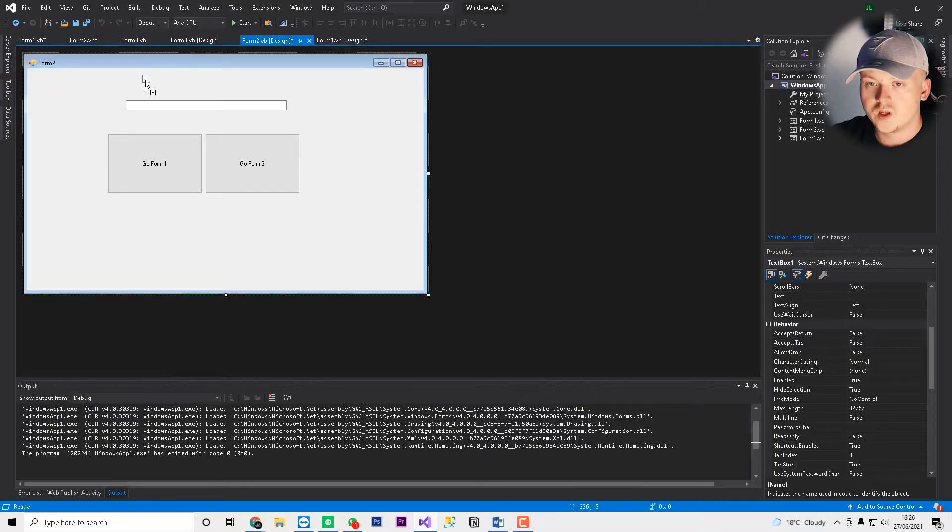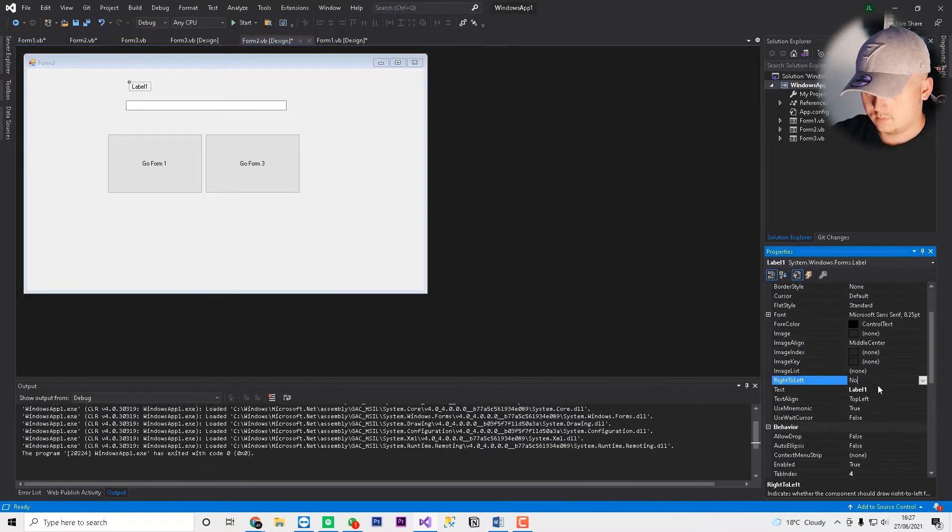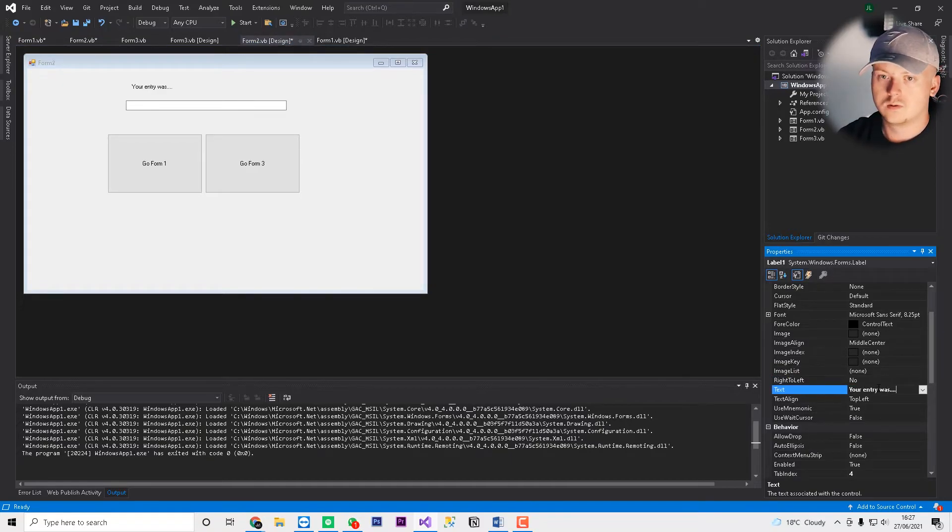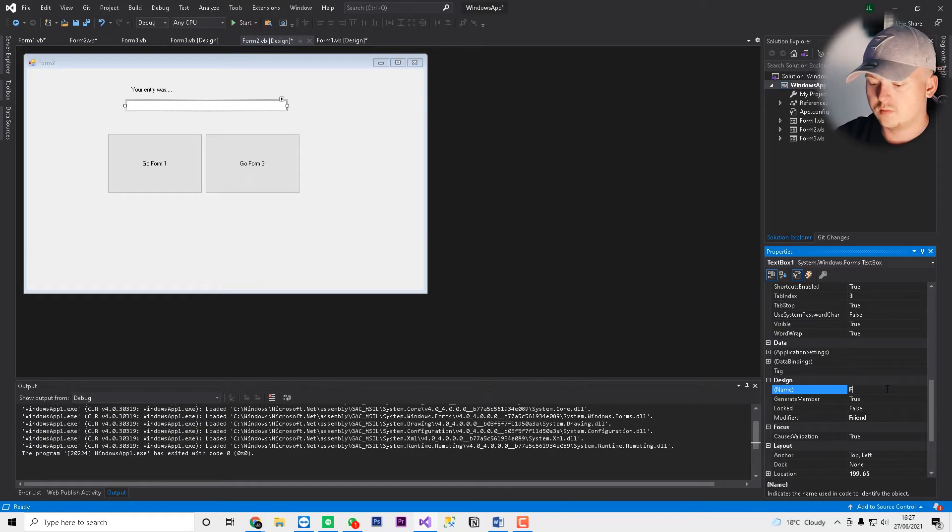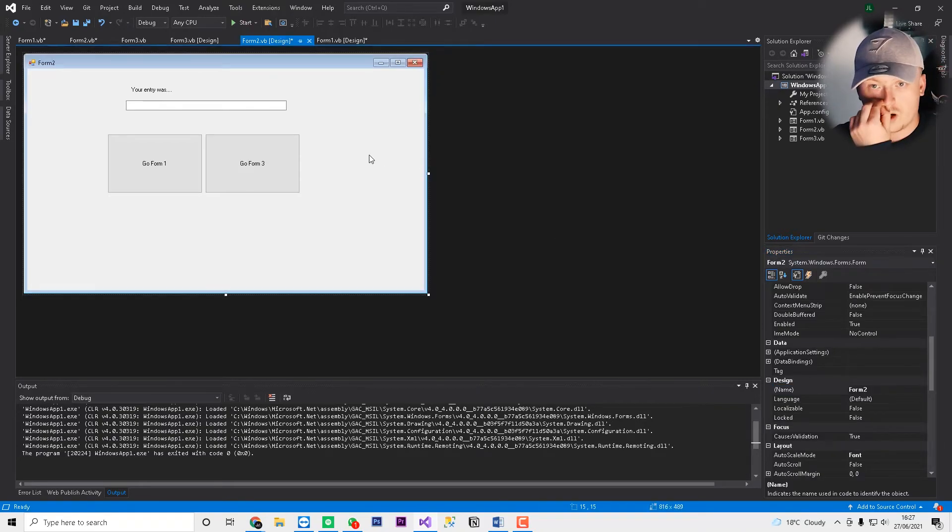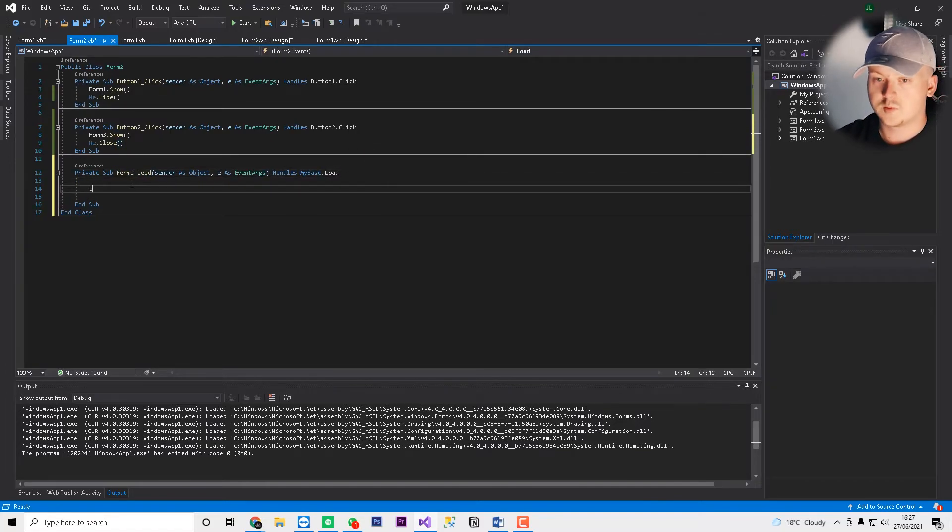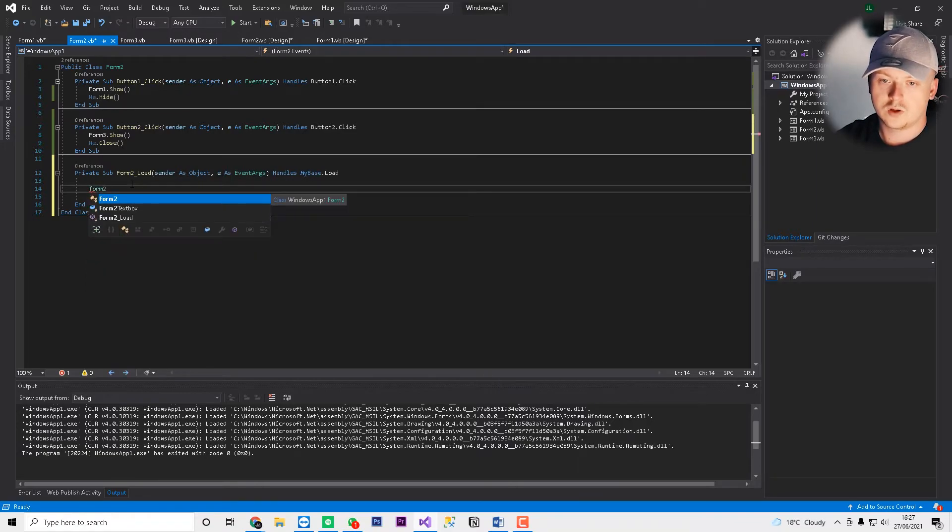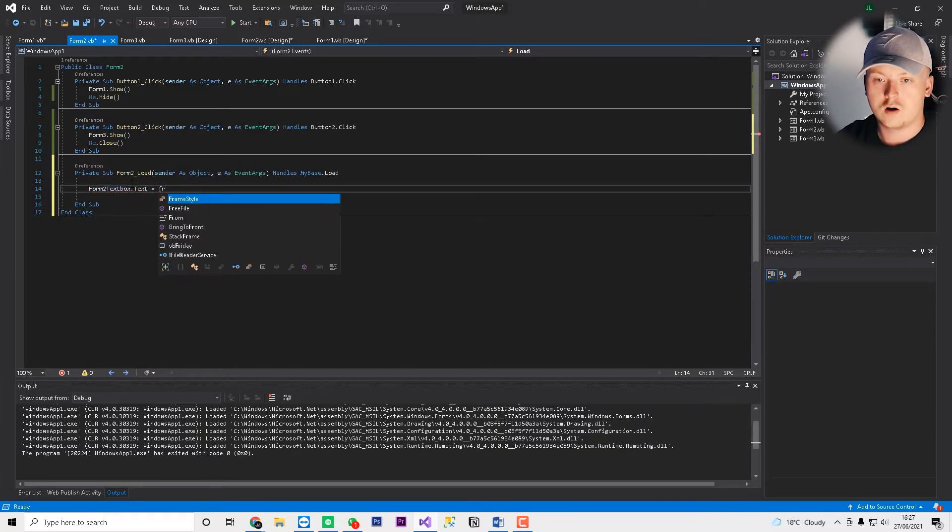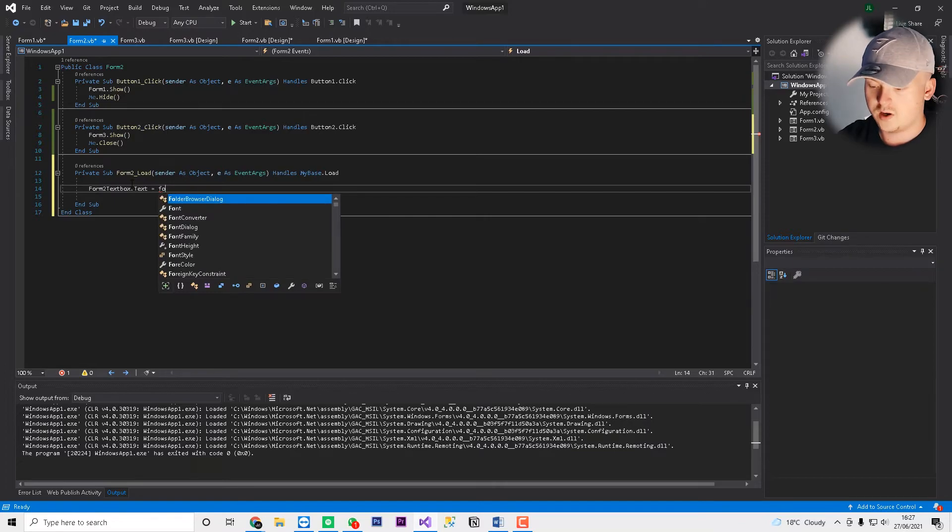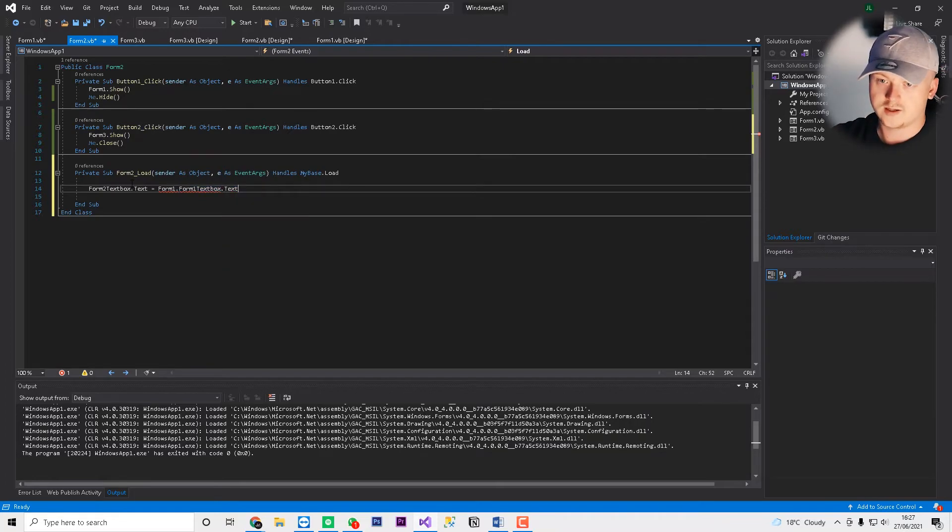We'll leave that for now because I can't find the thing. But let's go label and we'll put your entry was. And we'll leave that like that. And then we'll name this form 2 text box. And then on form 2, on the load attribute, so just double click your form and you'll see it says here form 2 load. We'll do text box, then we'll do form 2 text box. So the text box on this form, dot text equals, then we'll do form 1, if I can spell, form 1 dot form 1 text box. You need to put the form that the text box is on, dot text.